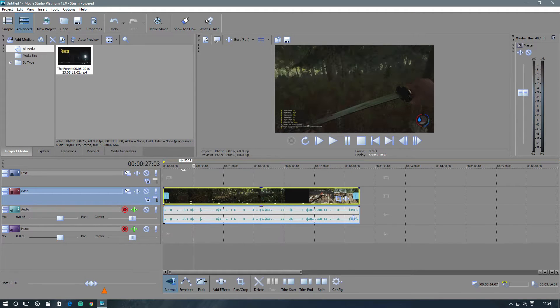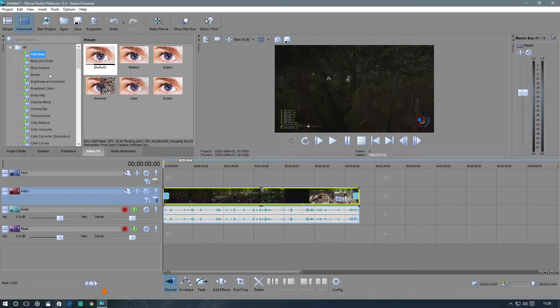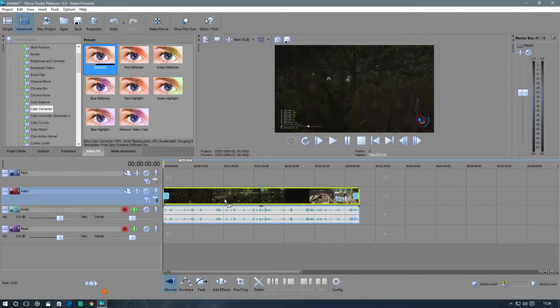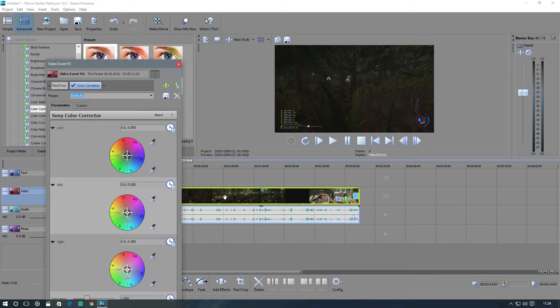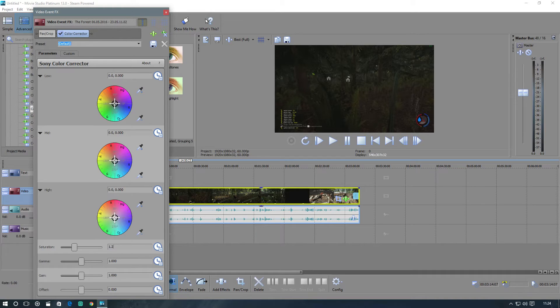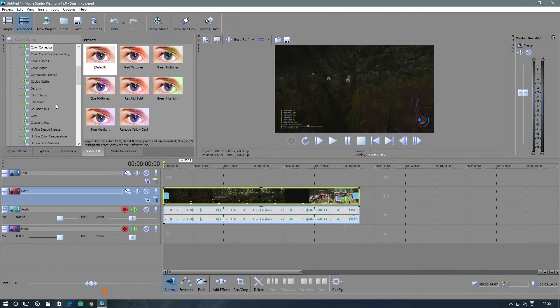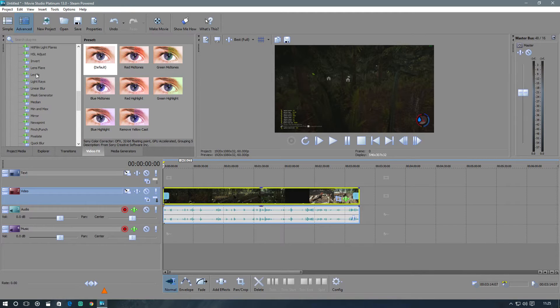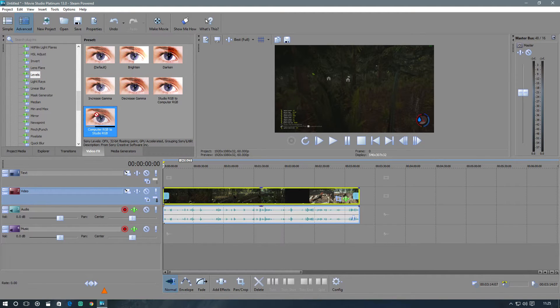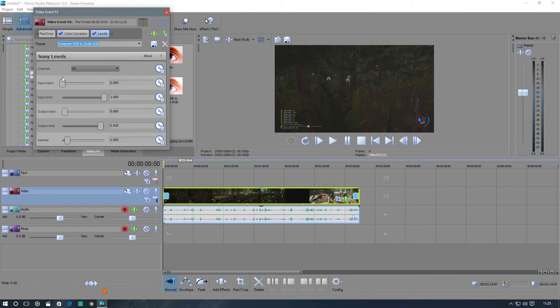The next thing that I do is I go to Video Effects. I go to Color Corrector. I drag this in, just the default one. I then put the top one, the Saturation, on point two. Just adds a nice little crispness to it. And then I go to Levels and I stick Computer RGB to Studio RGB. Pull that in. And as you can see, it just brightens things up a little bit. And you can adjust all that as well.